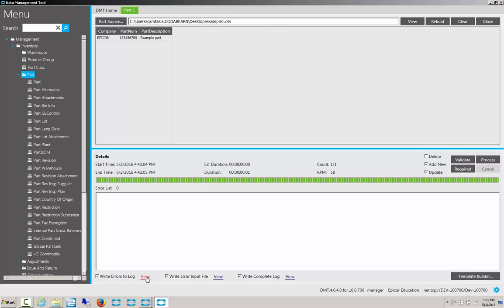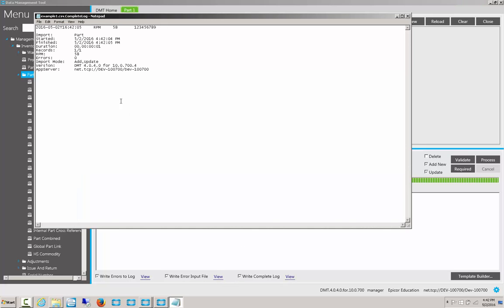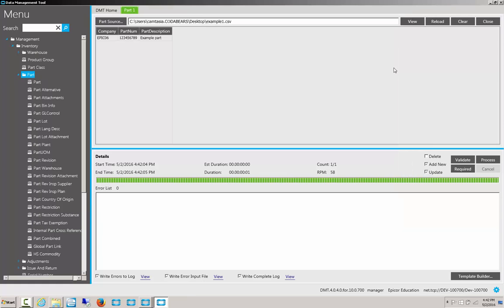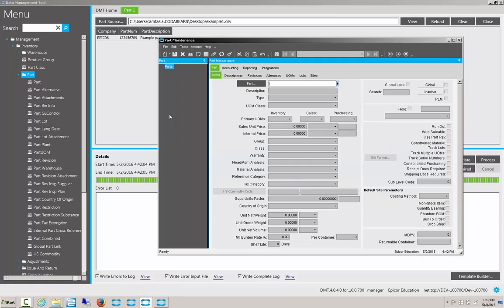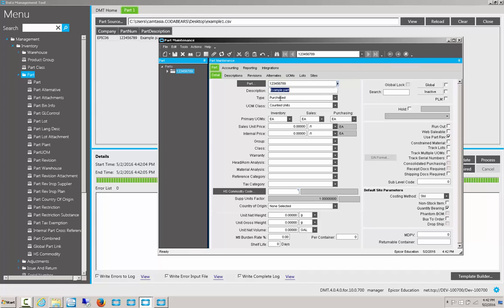Down here, if we had errors, we could click View in order to open up an error log. It will also list any errors on this box here. Input file, and for anything that we've completed, we can click View to see how long it took, and how many records were imported, as well as any other information. With that part in, let's go back to our part entry. And let's once again put in the same number, 3456789. Here, we can see my example part, and the rest of the information is filled in by Epicor as best it can.